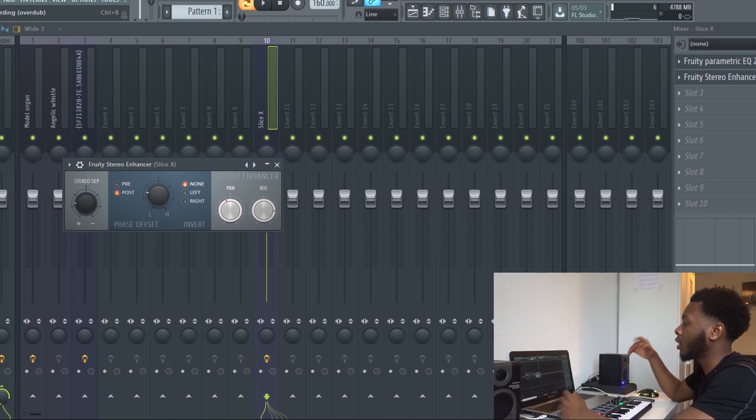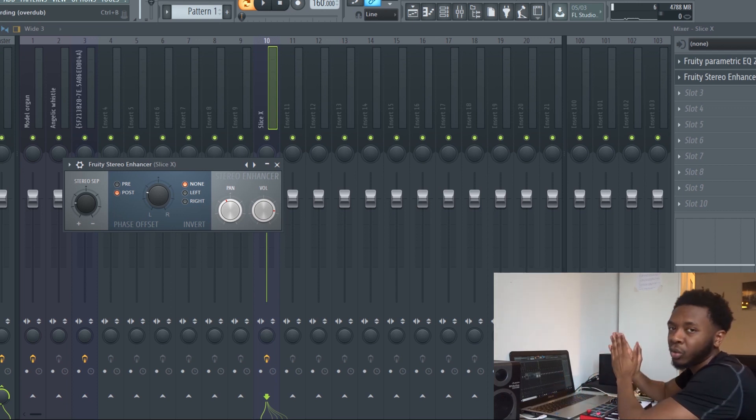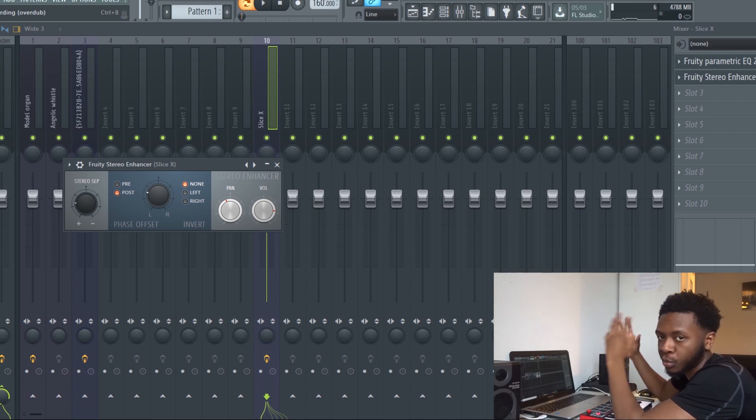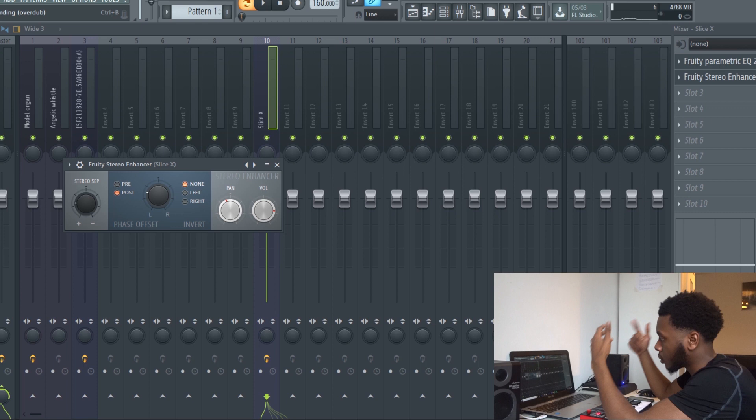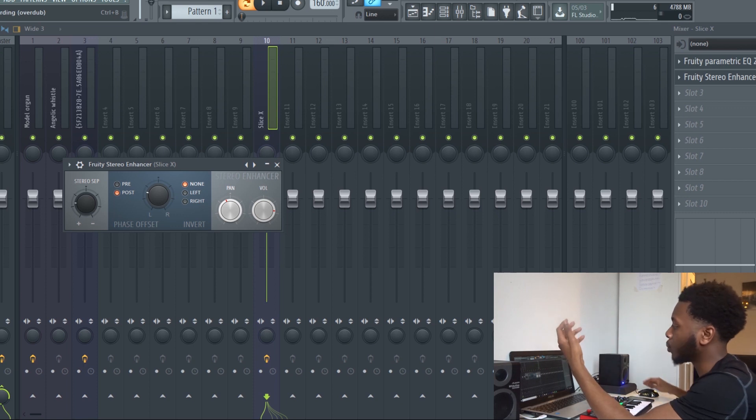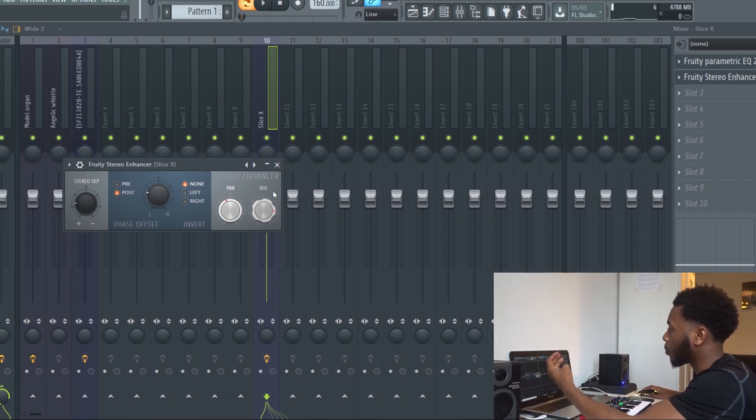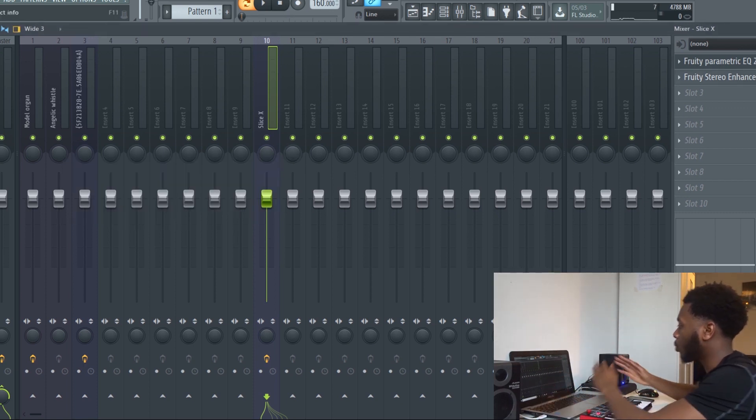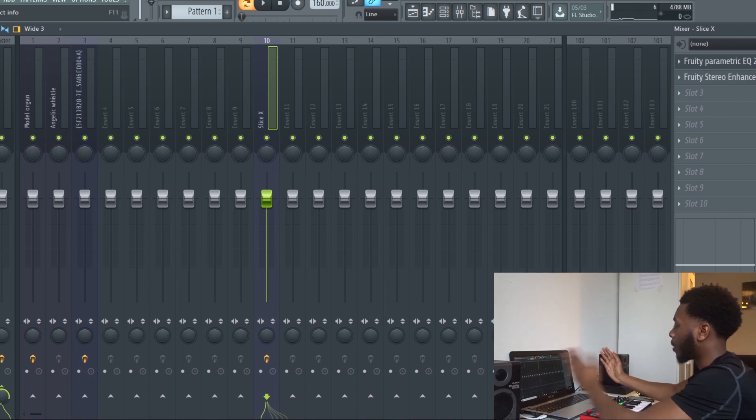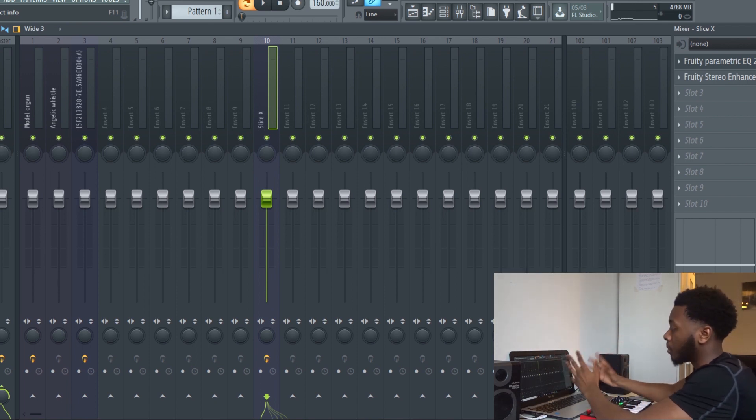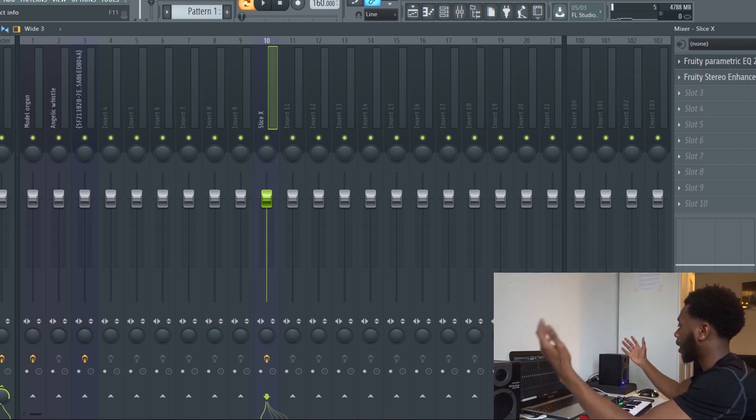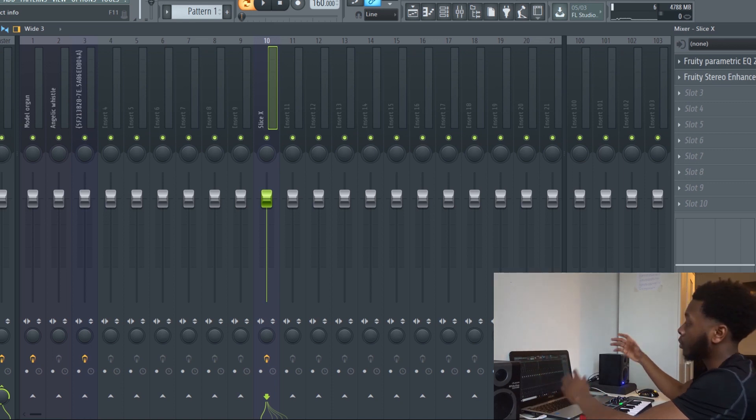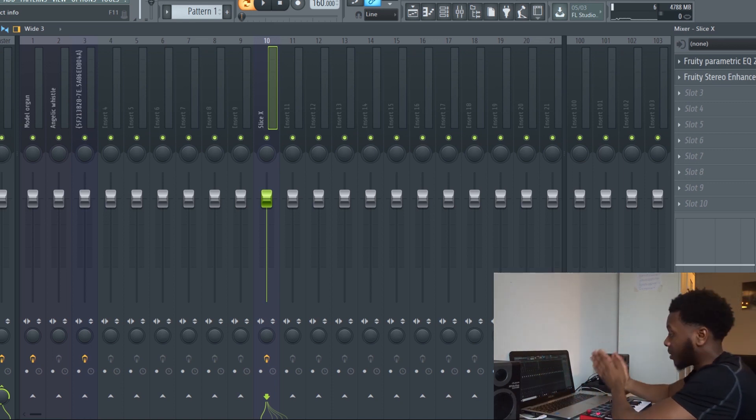You don't want everything in the middle which is mono, because it's going to make your beat sound small and you won't be able to hear every instrument. That's how you make your beat sound wider, but you only do the width with certain instruments at certain places.